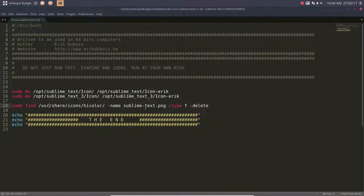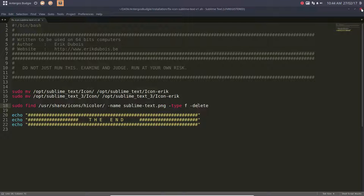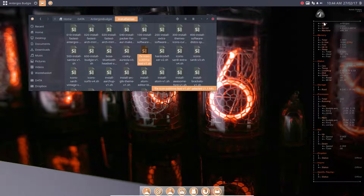These ones are going to be deleted. So the ones it finds in user share icons high color, anything named Sublime Text PNG with a type of file, is going to be deleted. So that's really deleting stuff.